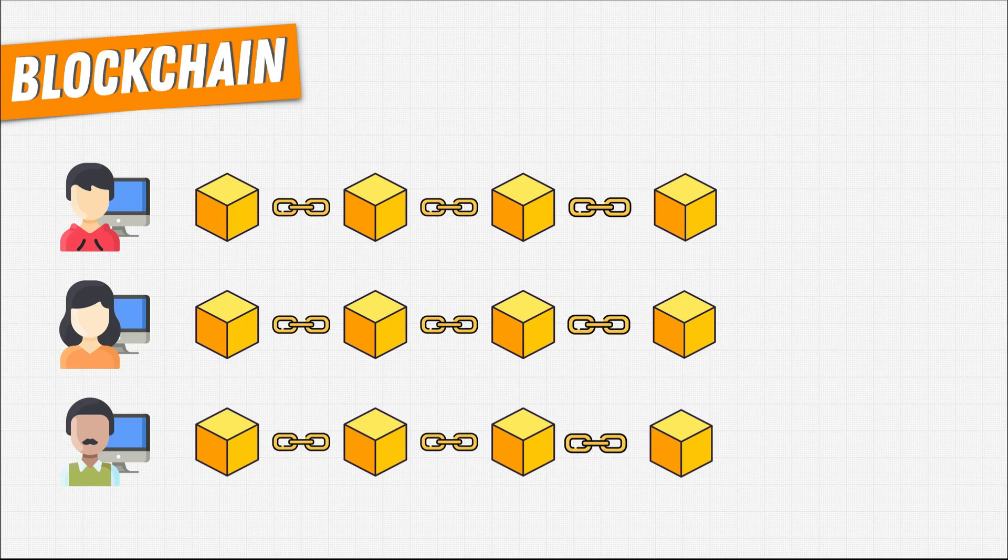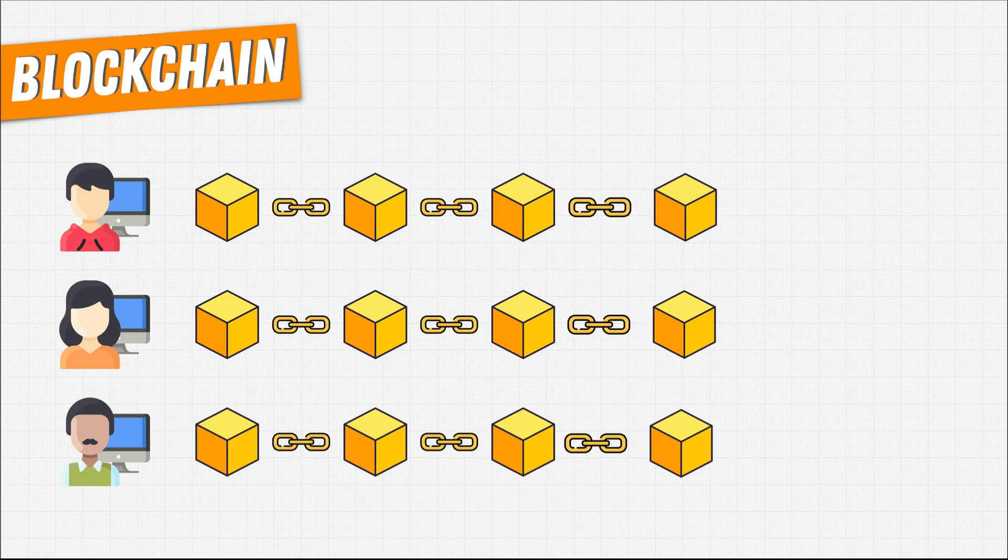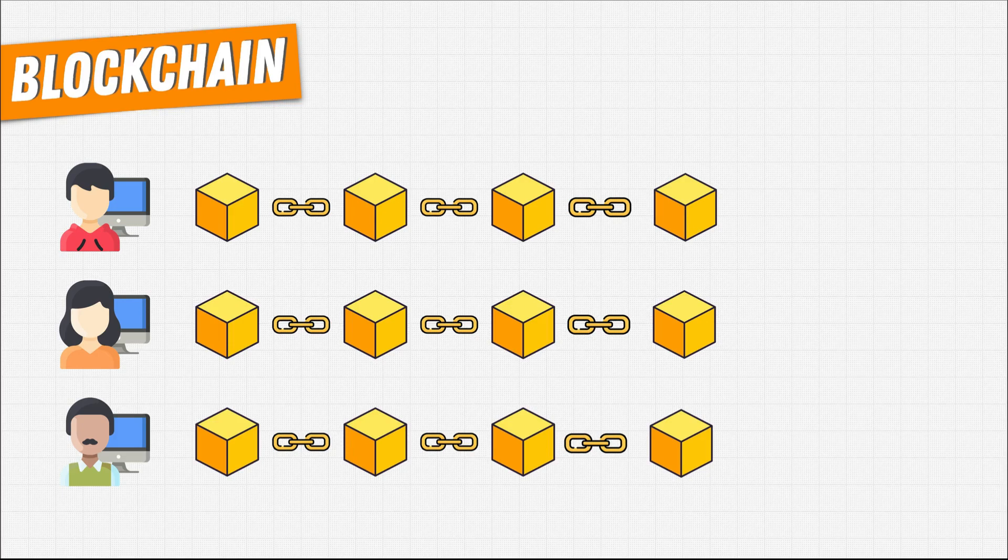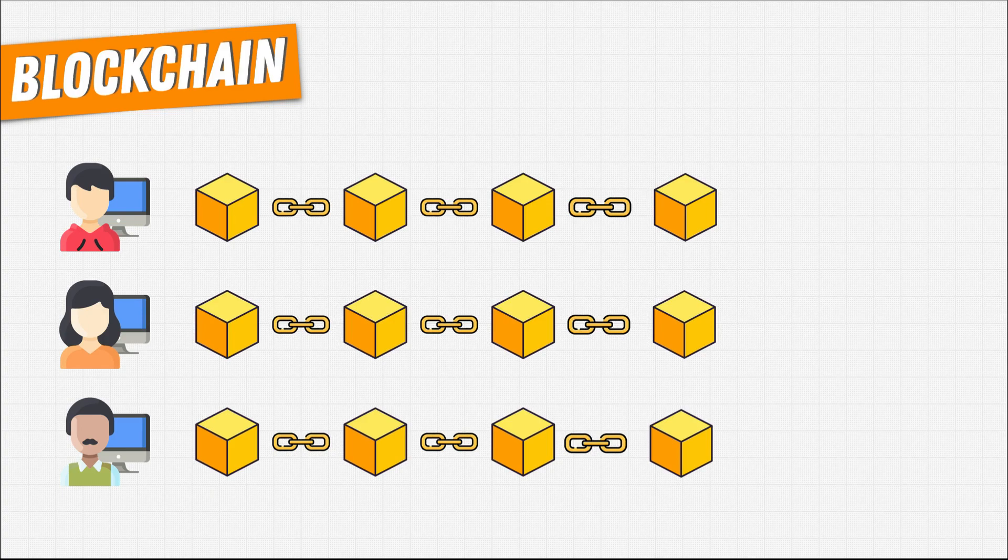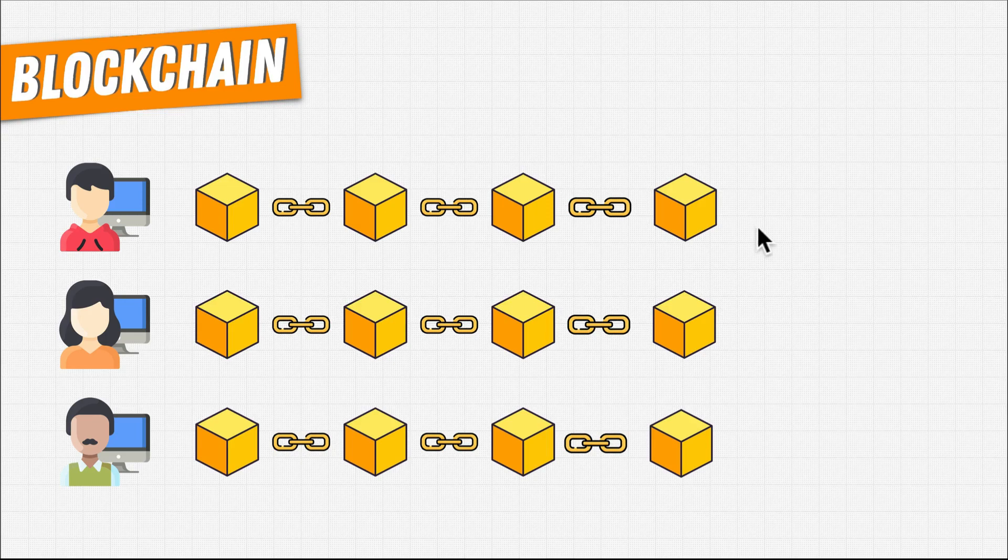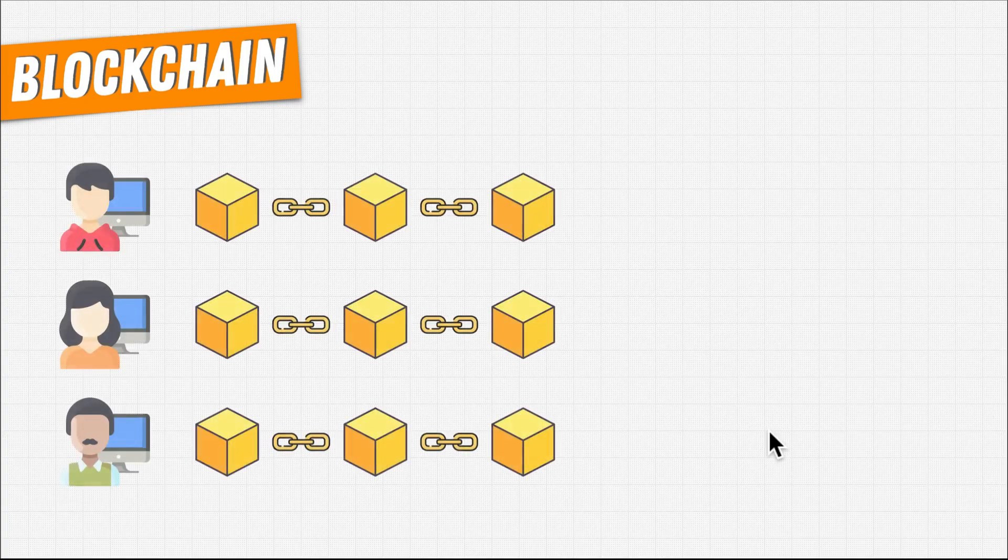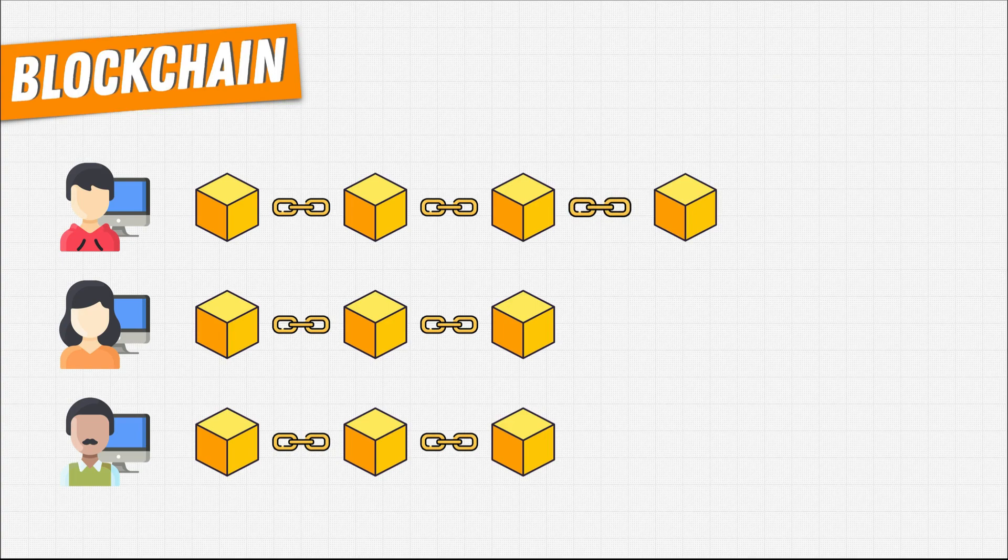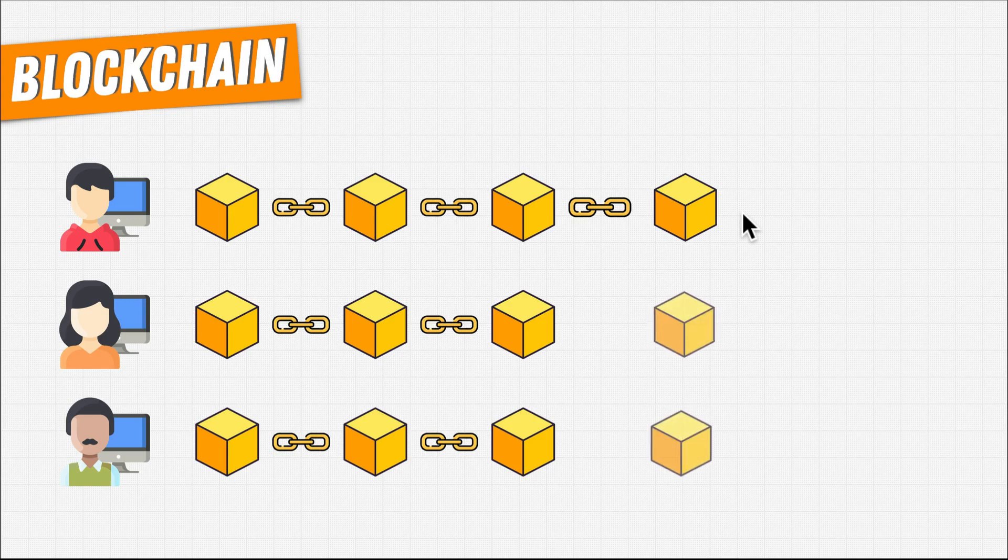Consensus is a way of getting agreement across the blockchain network. We need this agreement so that if someone asks, what's the latest true state of the blockchain? We can give them the one true answer that's shared by everyone. Let's take one more look at what happens when we add a block to the blockchain. At first, this is done on one machine. When that block is fully formed, it's sent to all of the other computers or nodes in the network.